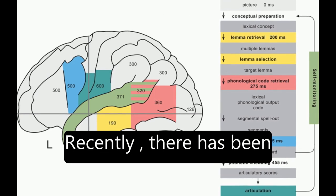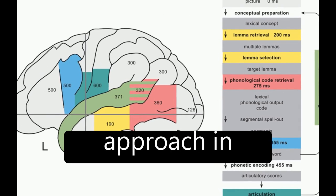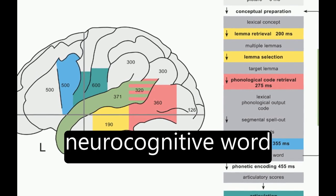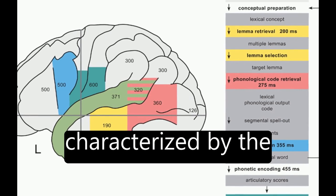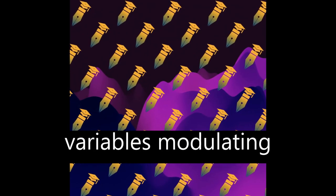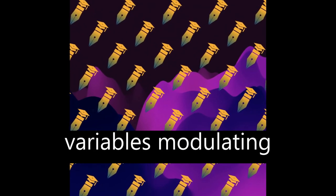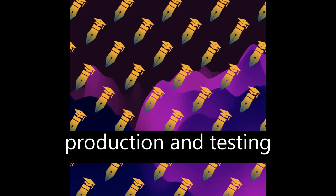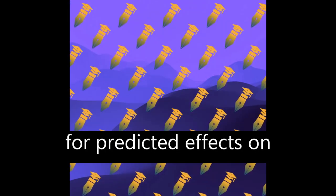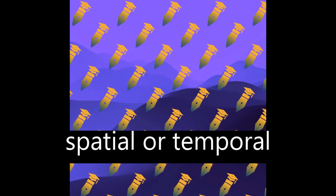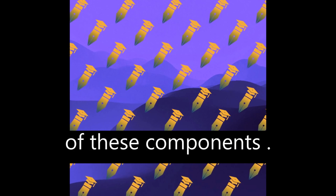Recently, there has been a shift towards a hypothesis testing approach in neurocognitive word production research, characterized by the design of experimental variables modulating single-component processes of word production and testing for predicted effects on spatial or temporal neurocognitive signatures of these components.